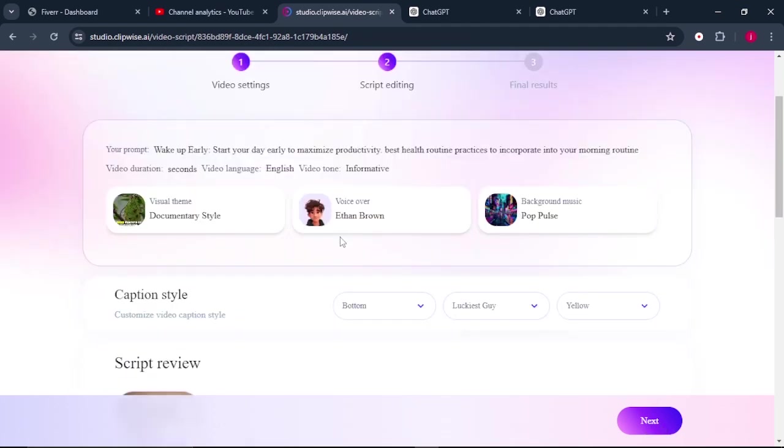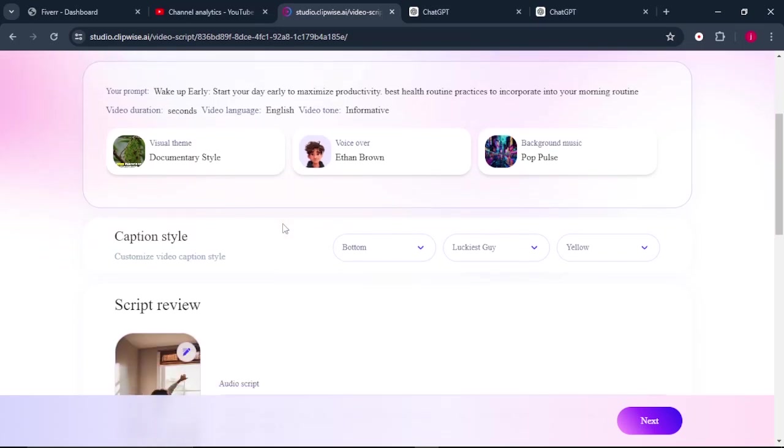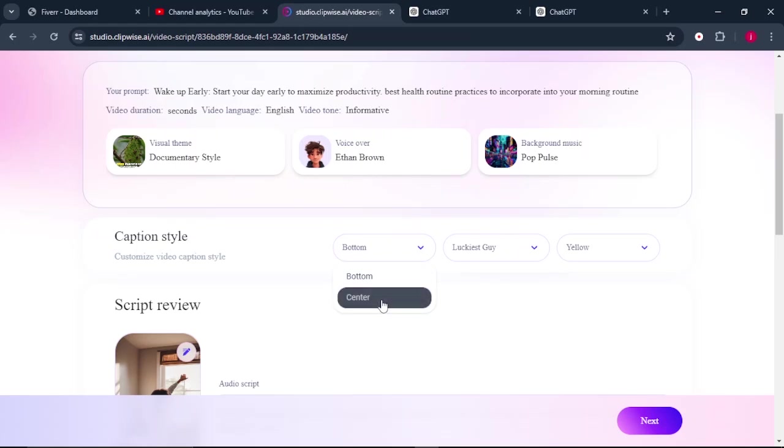So after the video settings are done, the next thing that we need to work on is the script editing. So what we need to do is come to the bottom here and choose the caption style. So where do we want our caption to be placed? Is it at the bottom or at the center? So I will select center.